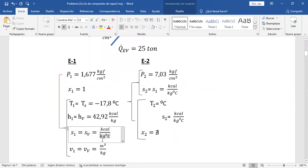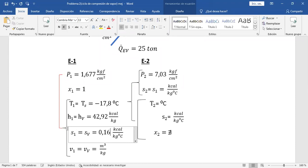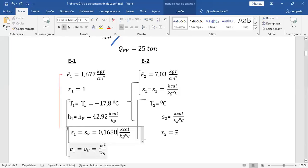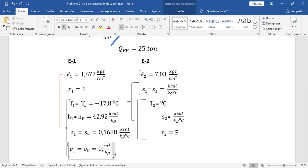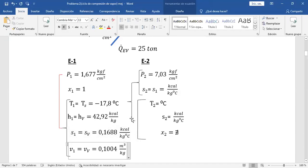Dícteme la entropía del vapor — ¿qué es la entropía 1? ¿Cuánto vale el volumen específico del vapor? 0,104. Ya está entonces completado el estado termodinámico 1.